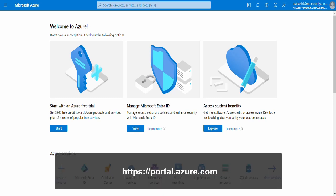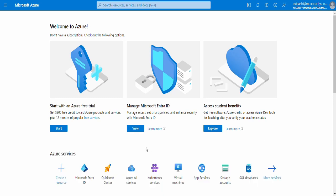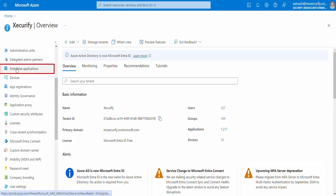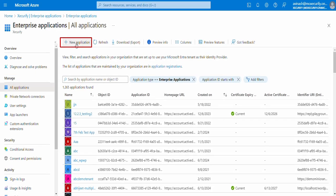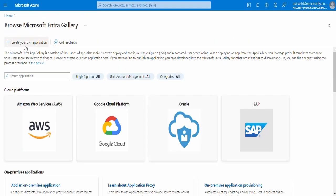For this, log into your Microsoft Entra ID portal, click on the Microsoft Entra ID option. Then select Enterprise Applications from the menu, and click New Application.